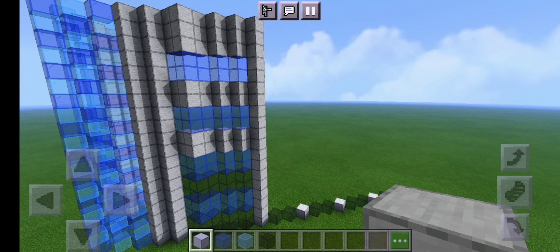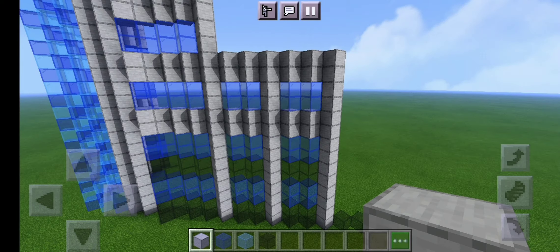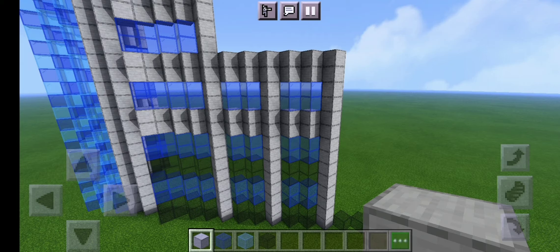You're then going to want to build this up much like the last piece of wall with the same pattern. You're going to do the same for the next two sections of glass and stone except this will only go up to the second layer of stone not to the top of the building.